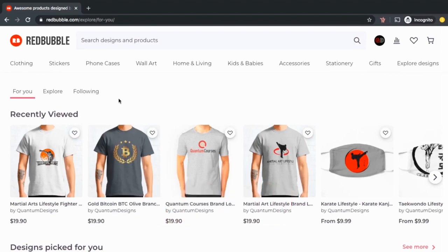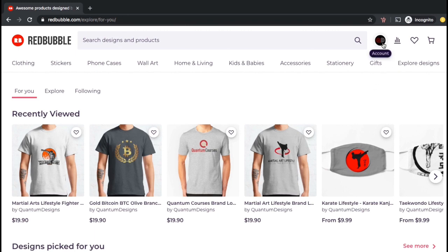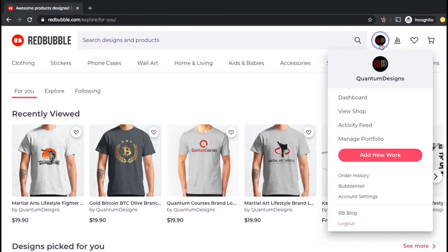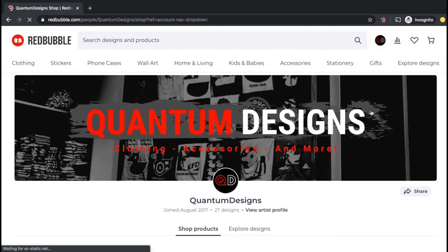So now let's go through the process to update the prices of your products in your Redbubble shop. For this example, I'll be changing the prices of my classic t-shirts. But first, let's click on the account tab and go to my shop to see what the current prices of my classic t-shirts are.